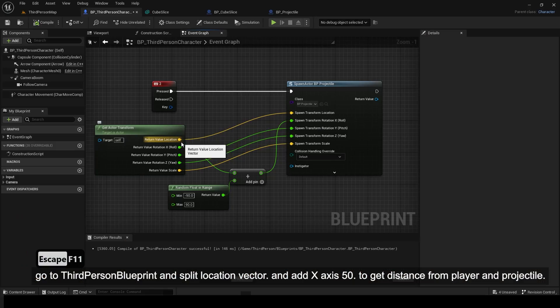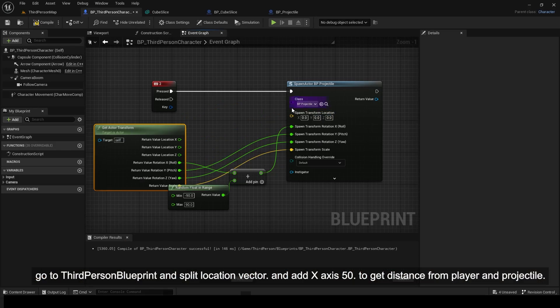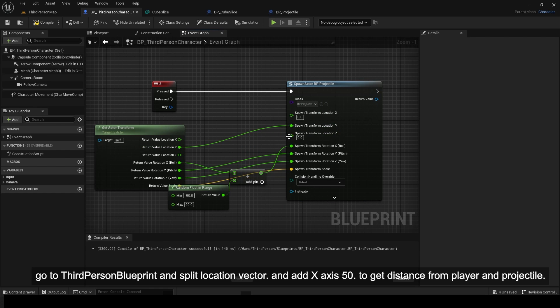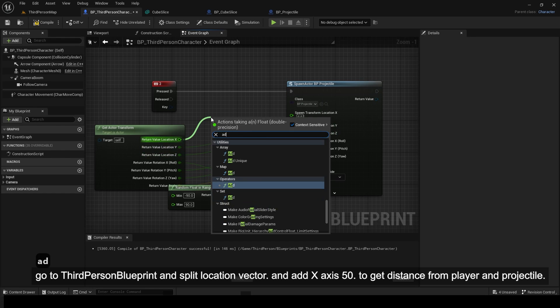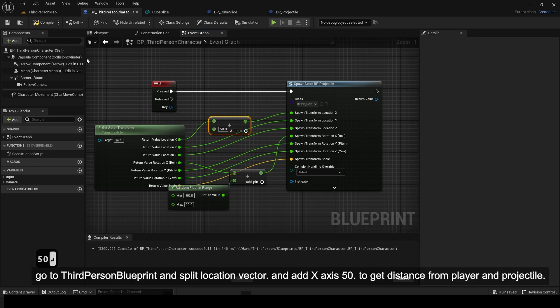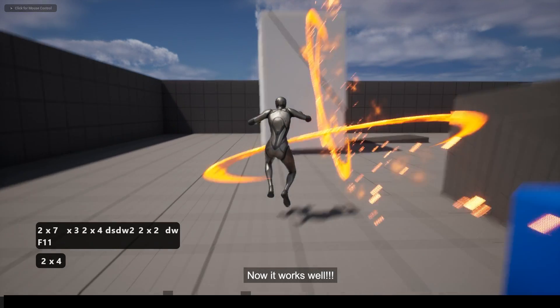Go to third person blueprint and split location vector. Add x axis 50 to get distance from player and projectile. Now it works well.